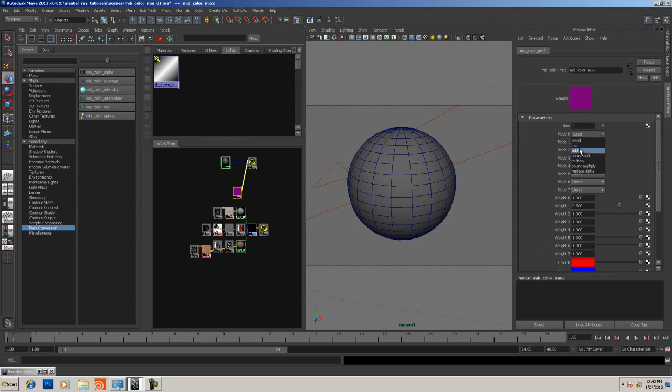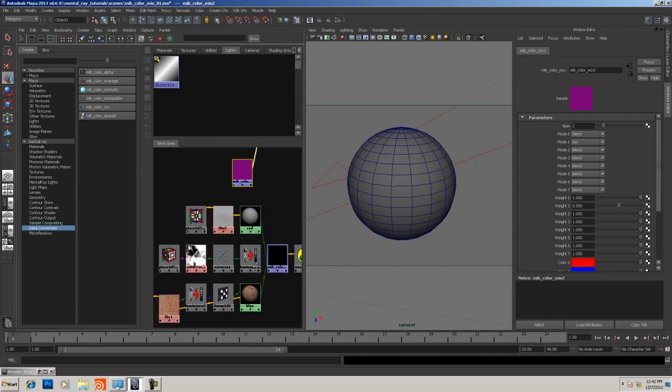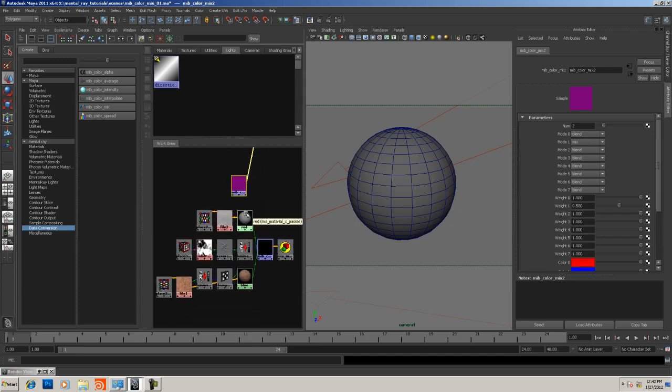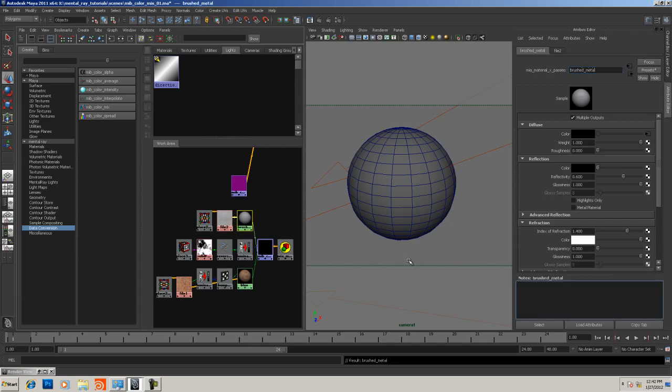If I set this weight to 0.5, you'll see we get our purple square. It's basically functioning almost identical to what a Maya blend colors would do with more options and different compositing options. What we really want to do is combine two mental ray shaders.